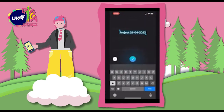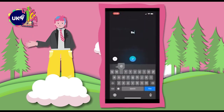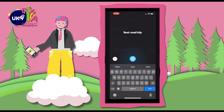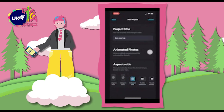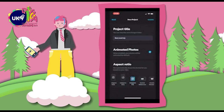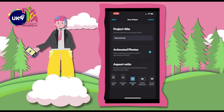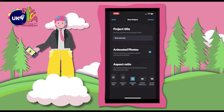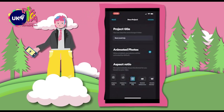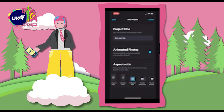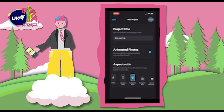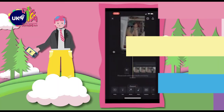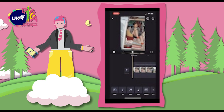Let's give this project a name, and make sure to check Animated Photos. We can also choose an aspect ratio — let's go for Instagram Story — and tap Create. Now we can start.